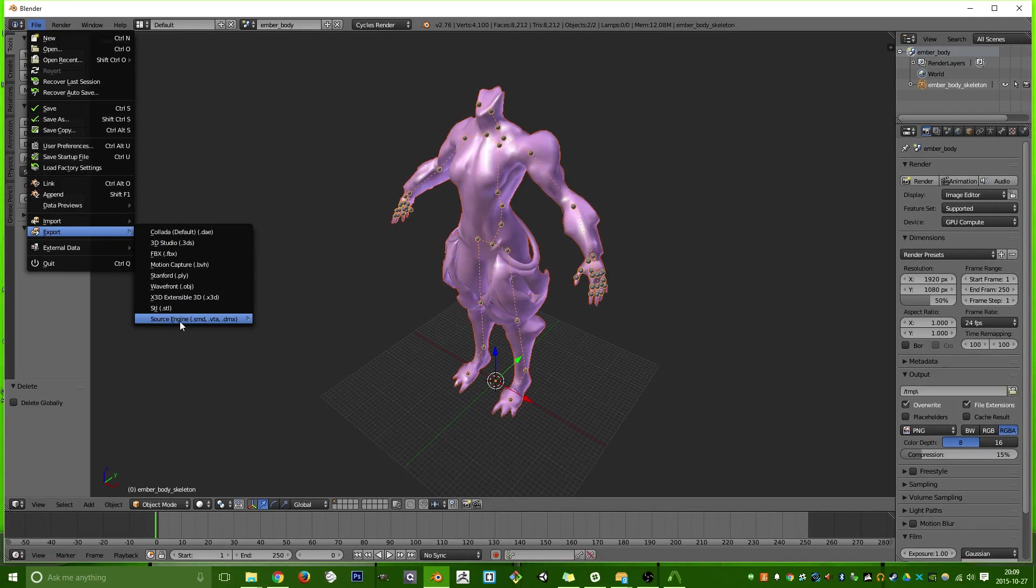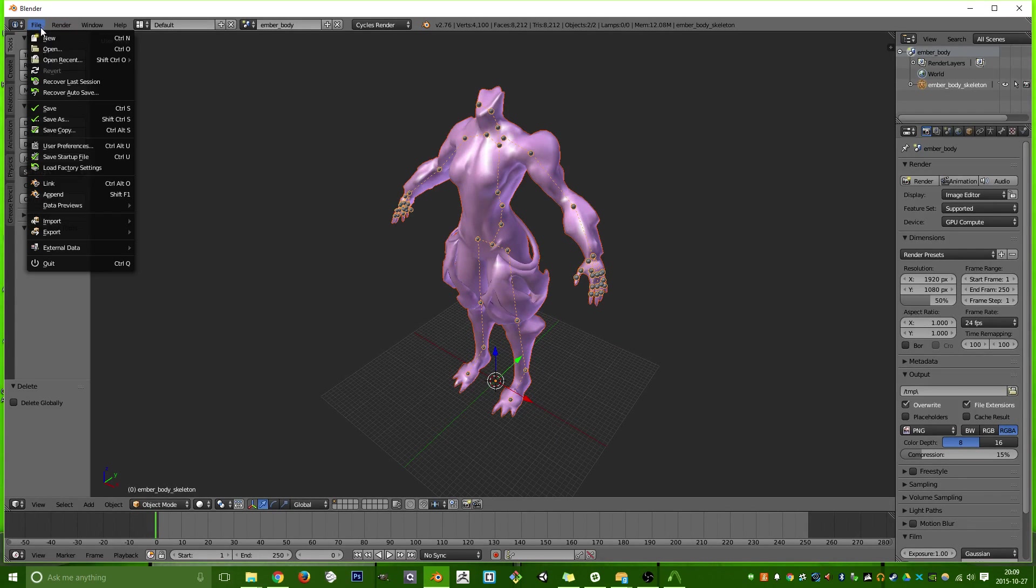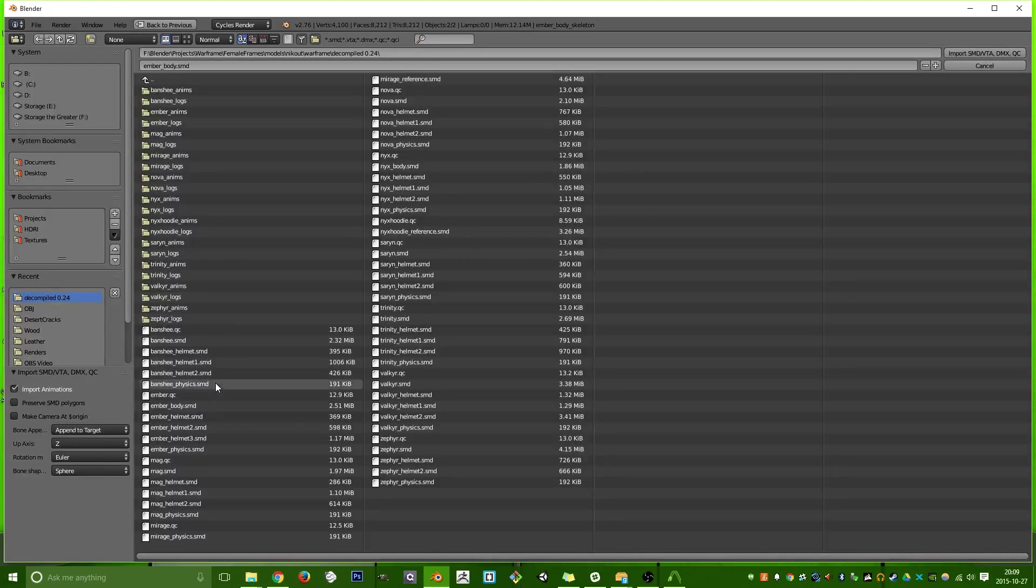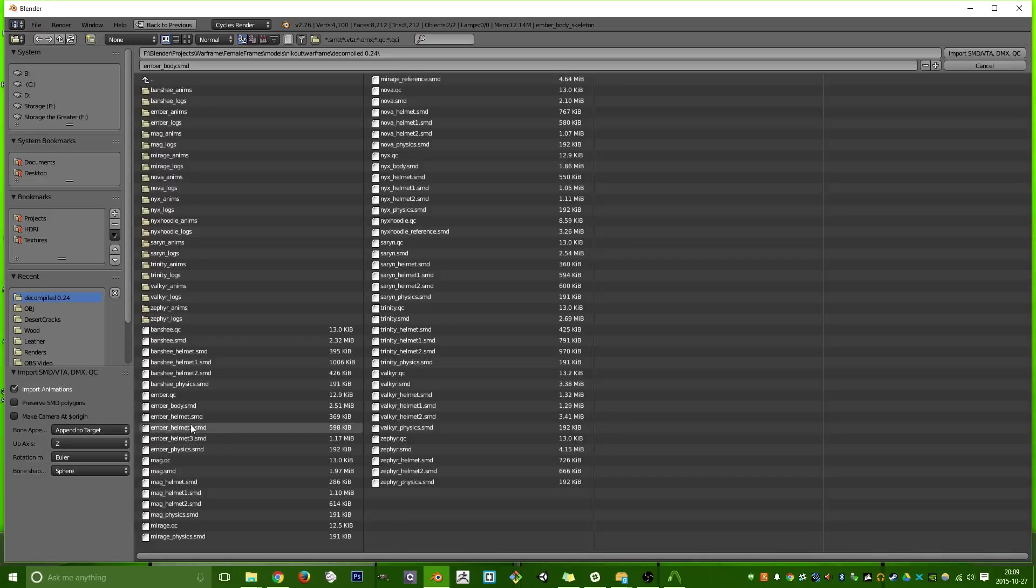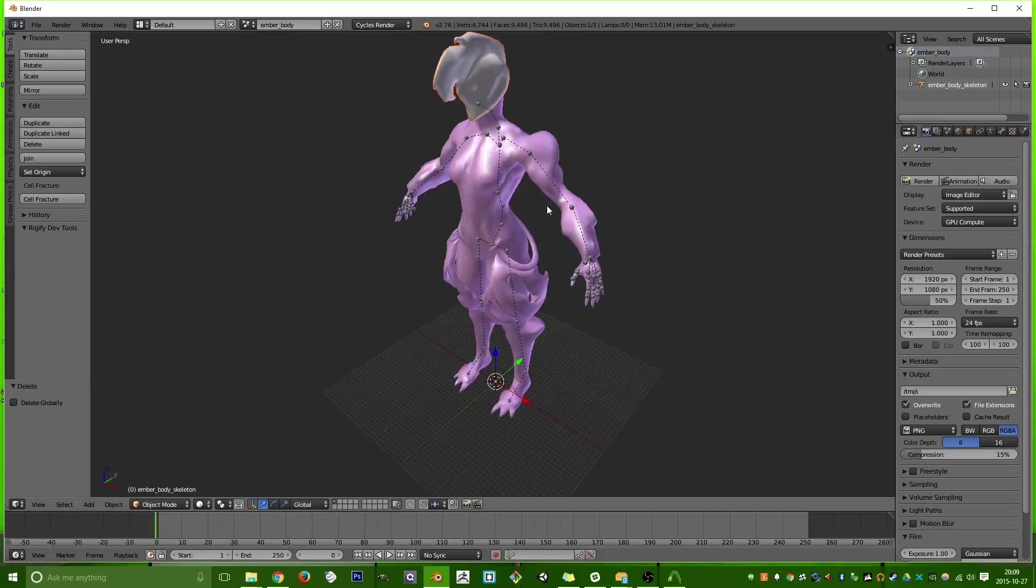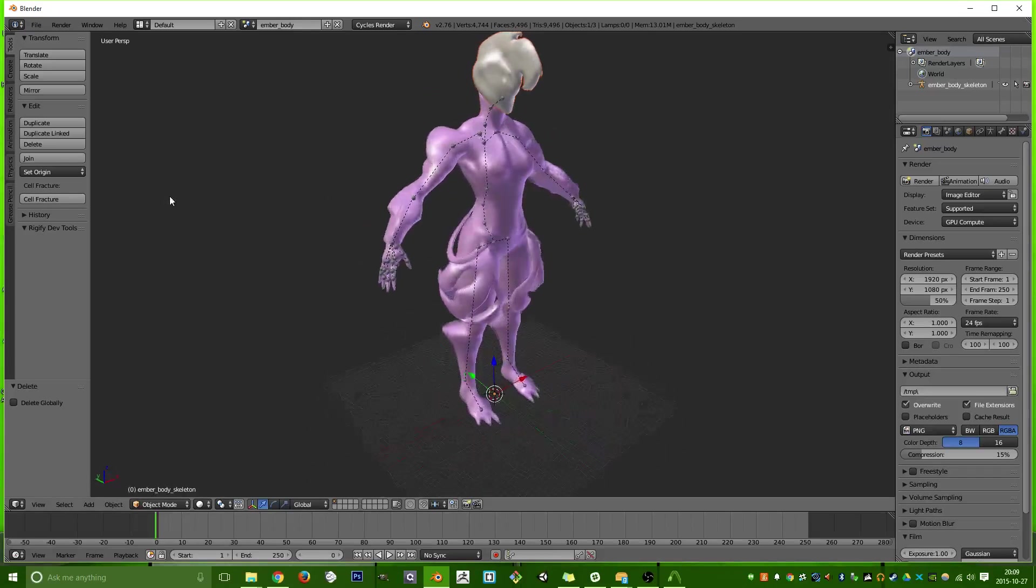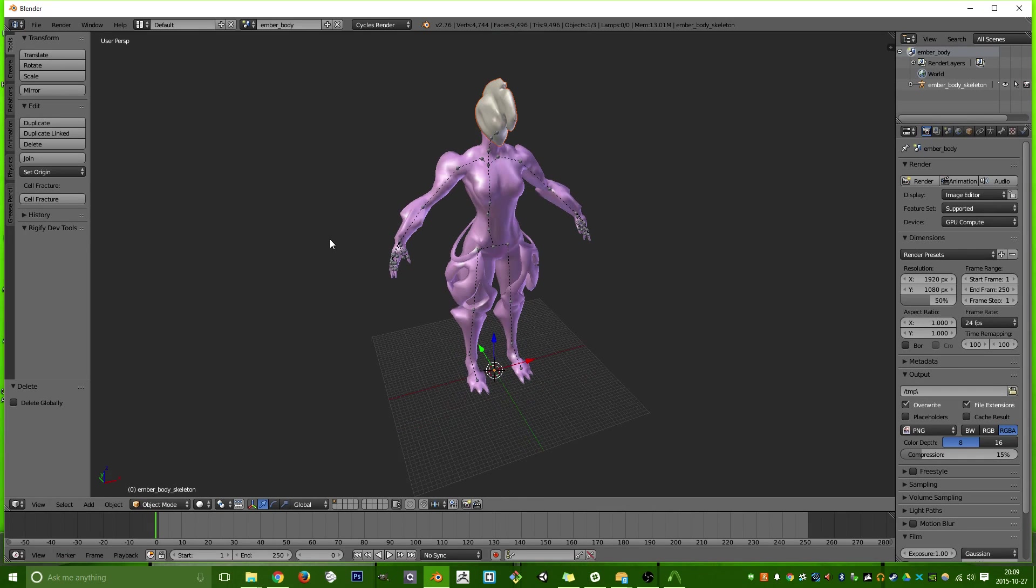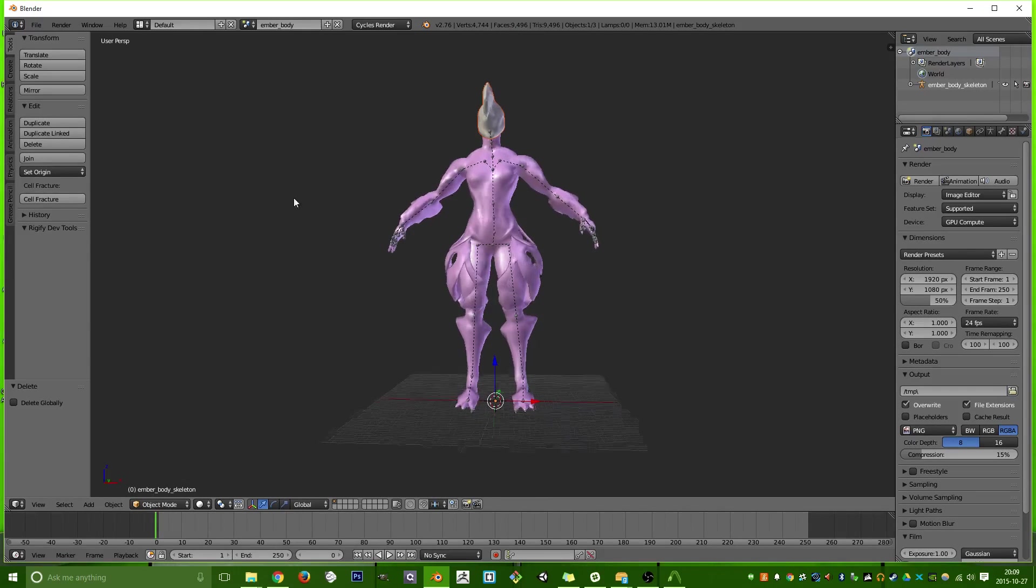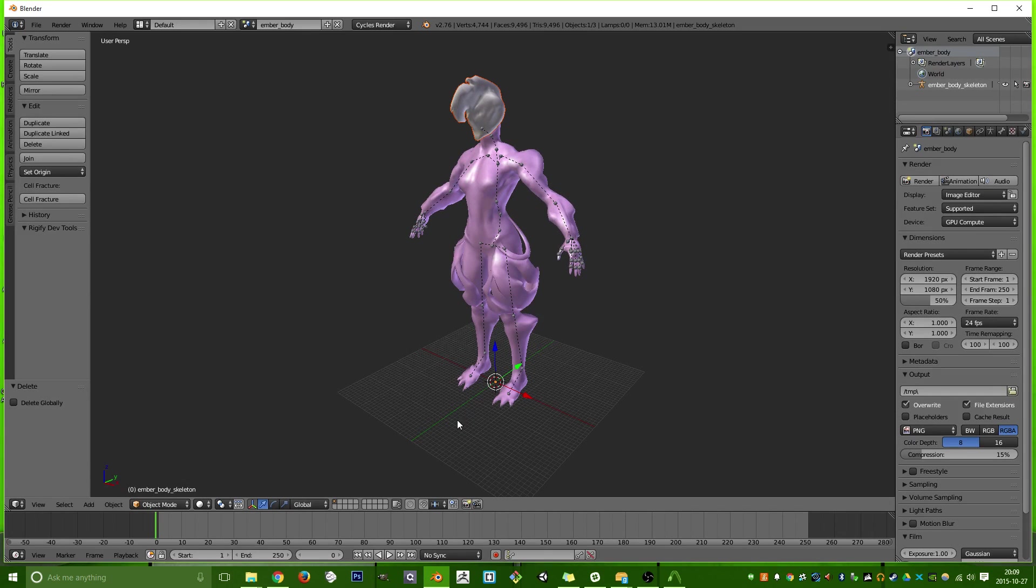Then we can import the helmet. Now, in this case, NickOut gives us the three different helmets for the Ember model. We'll just go with the default helmet. And that's how you import your models. Now, there's another thing you have to, kind of, worry about, for importing your textures.